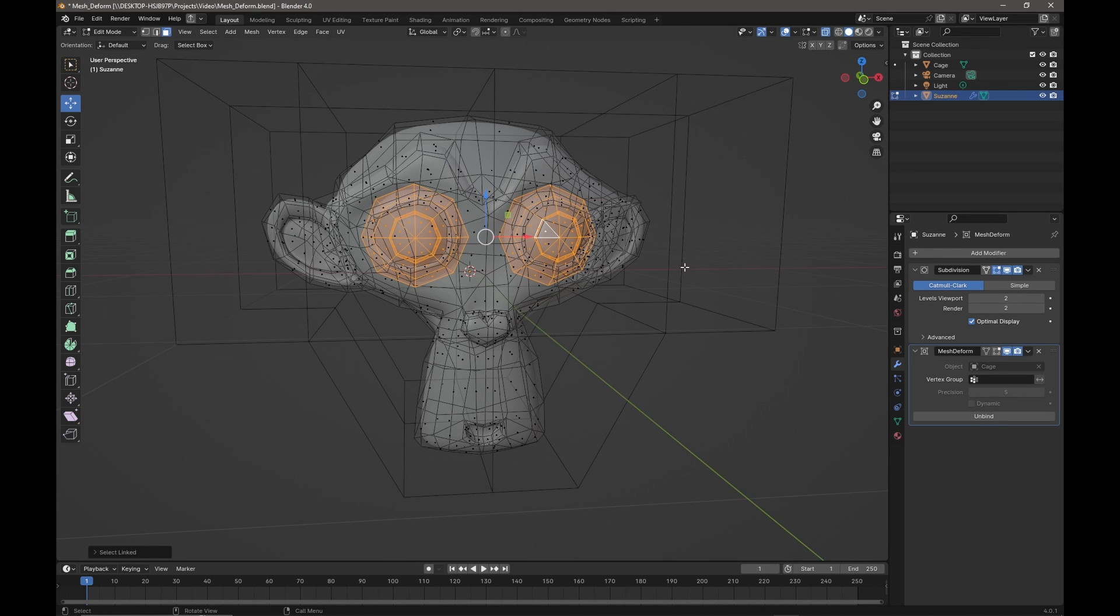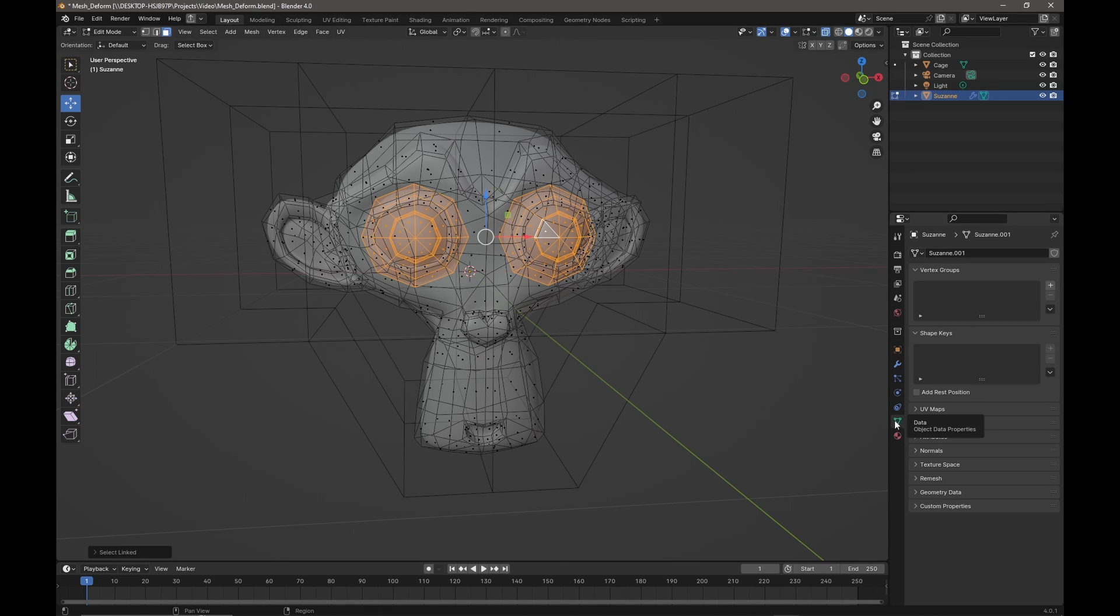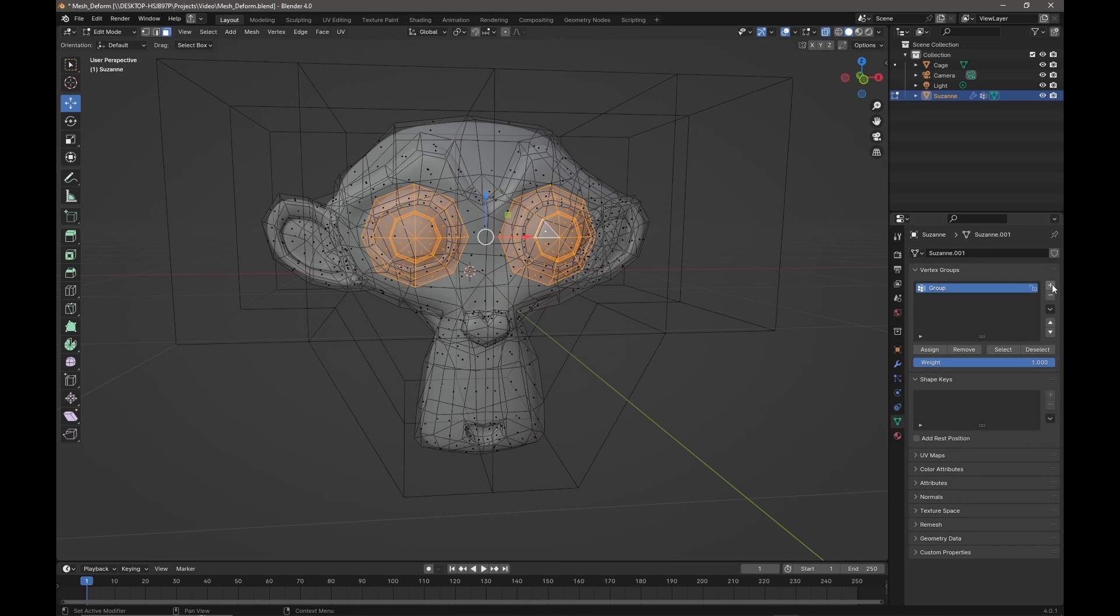And we are going to come to the data tab down here on the right-hand side of the screen, and we're going to add a vertex group by pressing the plus key. I'm going to double-click on the group and I'm going to call this 'eyes' and press Enter, and then I'm going to assign my selection to that group.